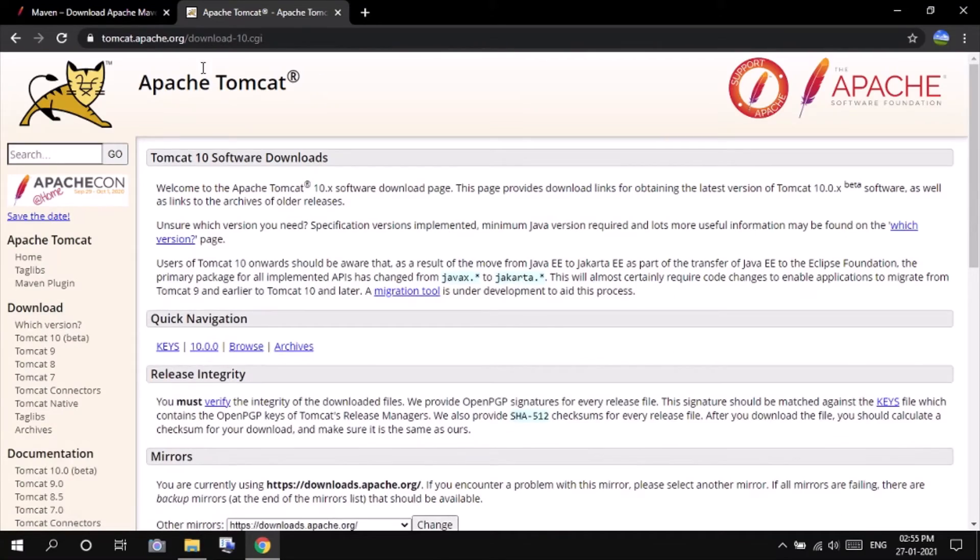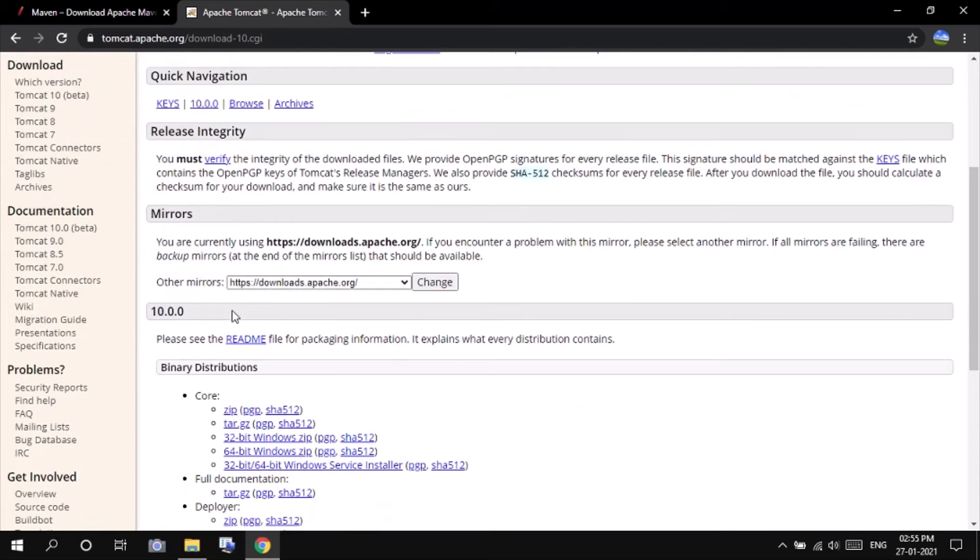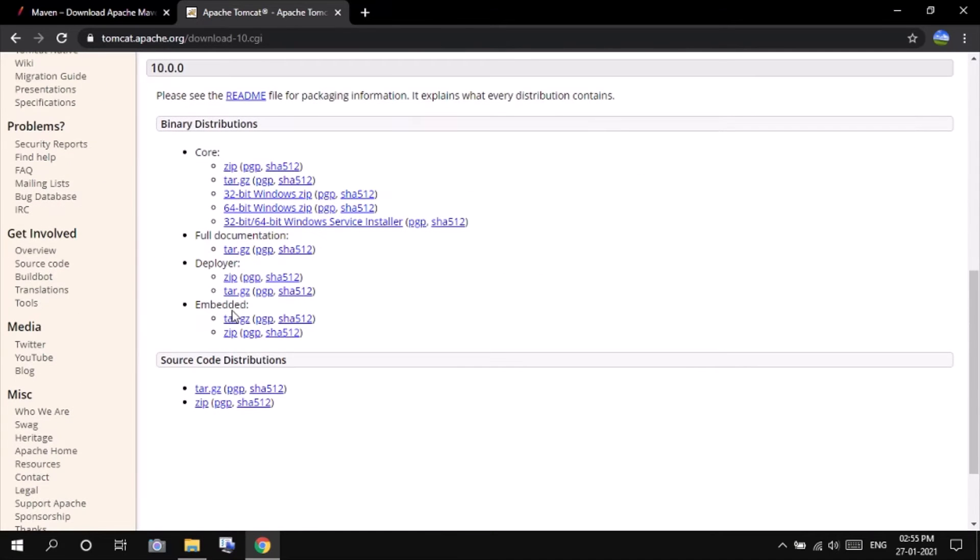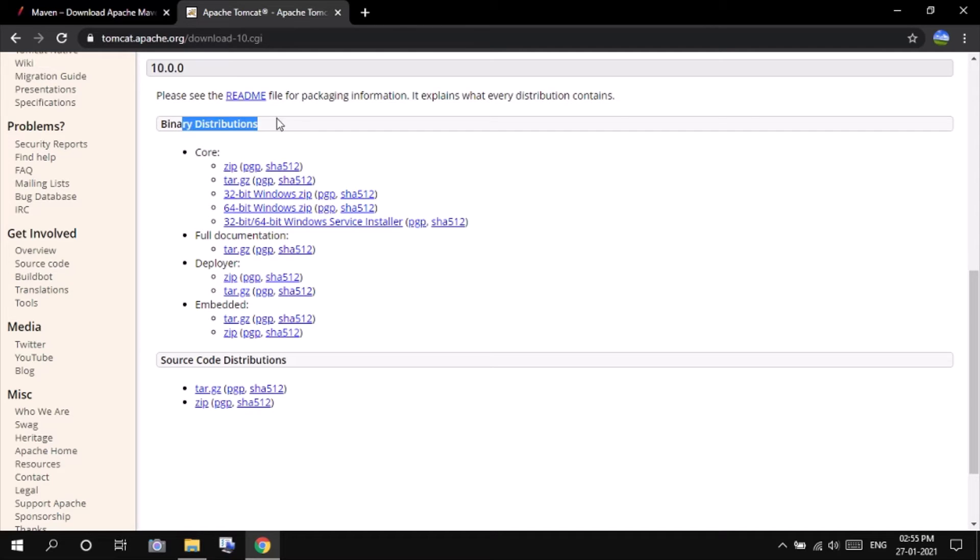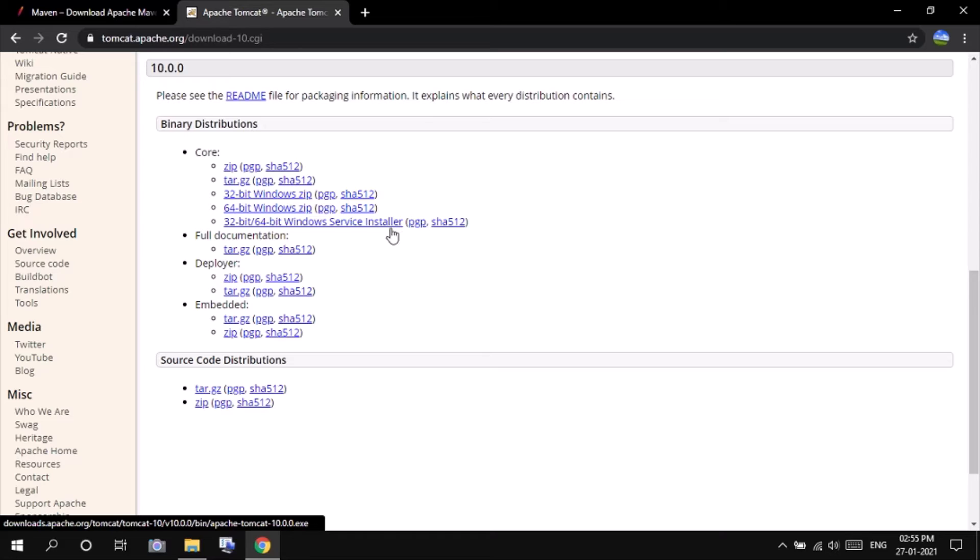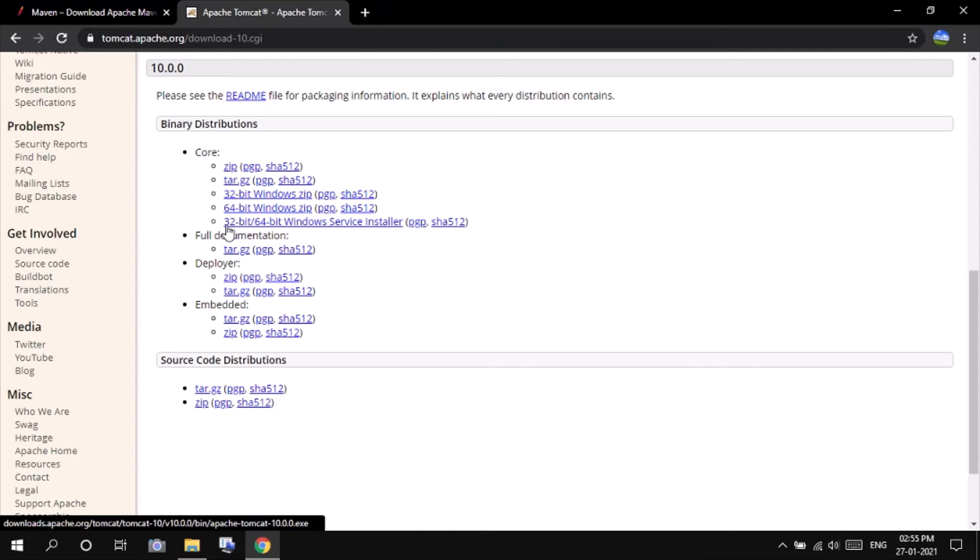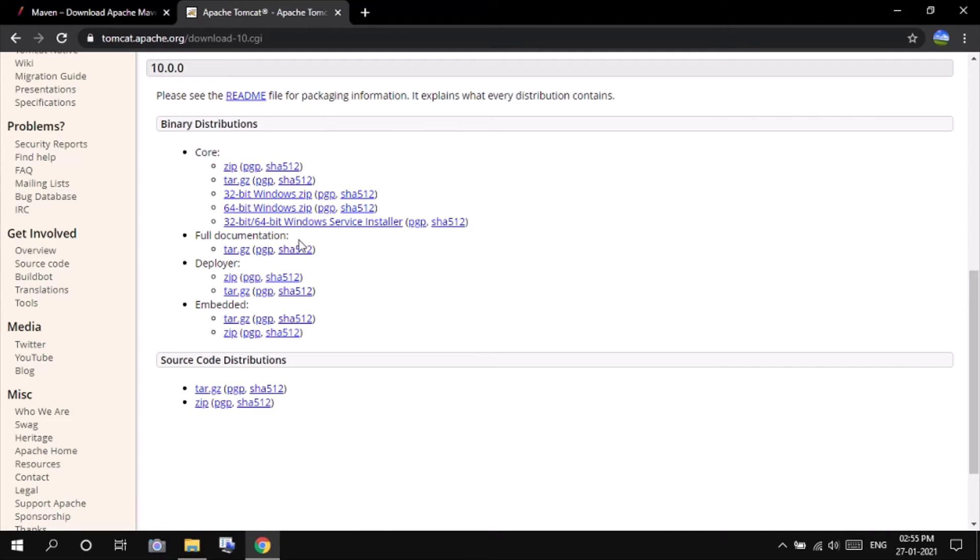You can click on Tomcat 10, and here when we scroll down, you can see the binary distributions of the Tomcat. So for Windows, you can click on this 32-bit slash 64-bit Windows service installer.